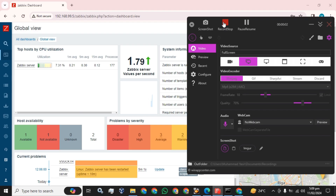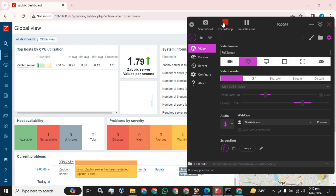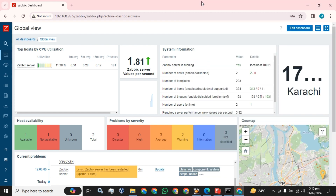Welcome back guys. Today, I am going to show you how you can partition the Zabbix database — either MySQL or MariaDB — to improve Zabbix performance and space utilization. So, let's start with the topic.